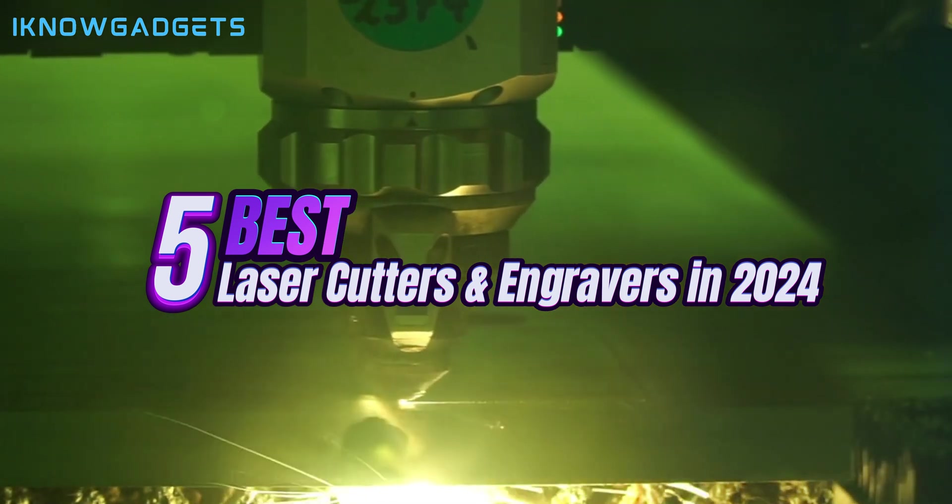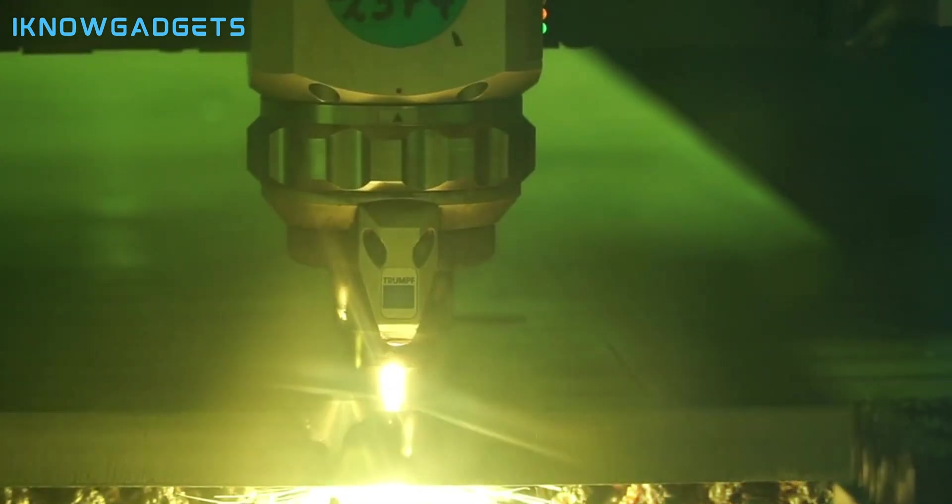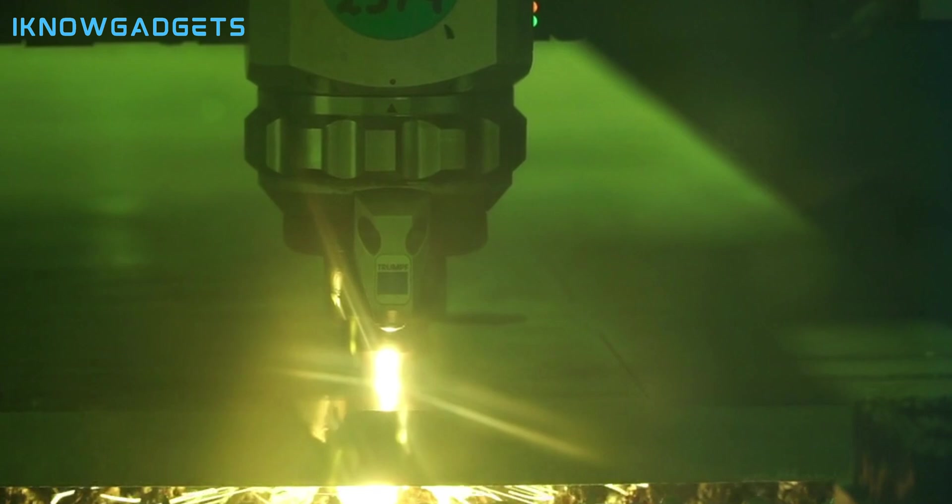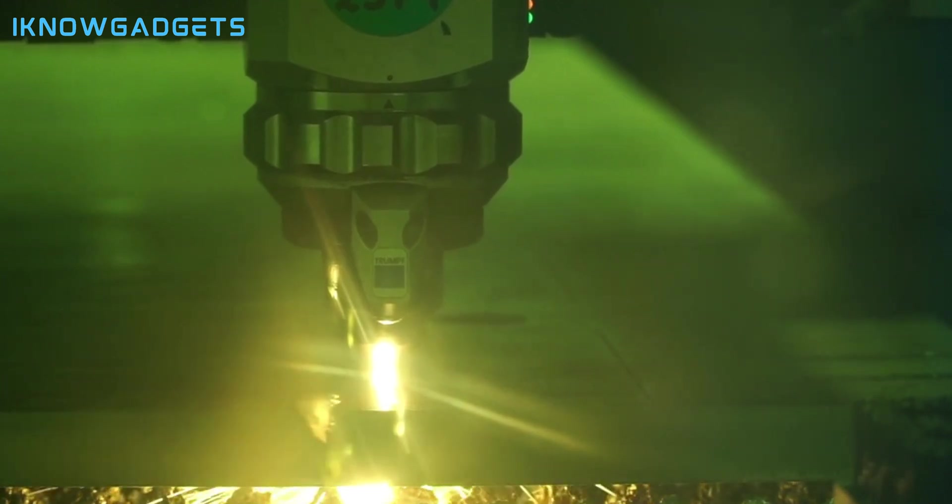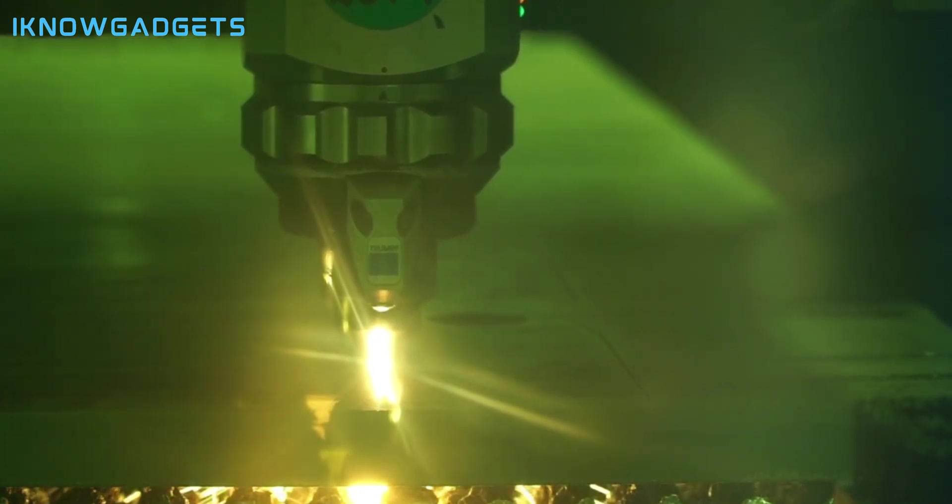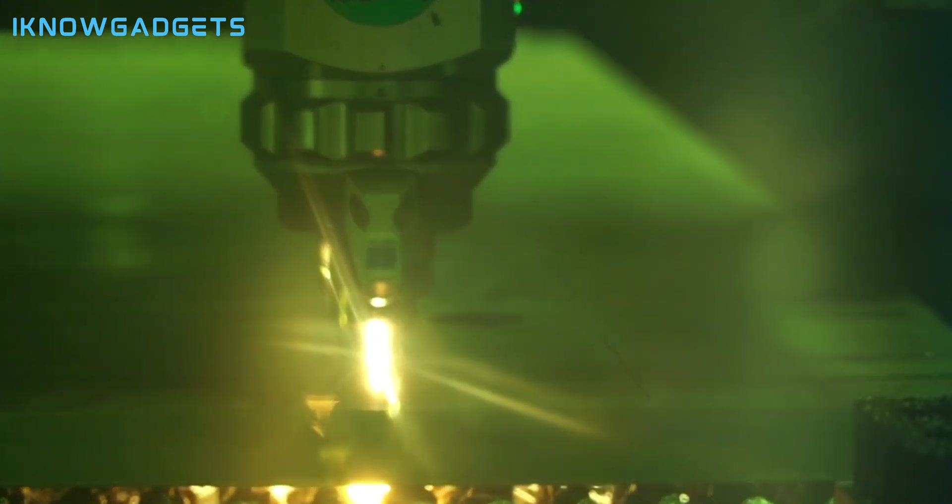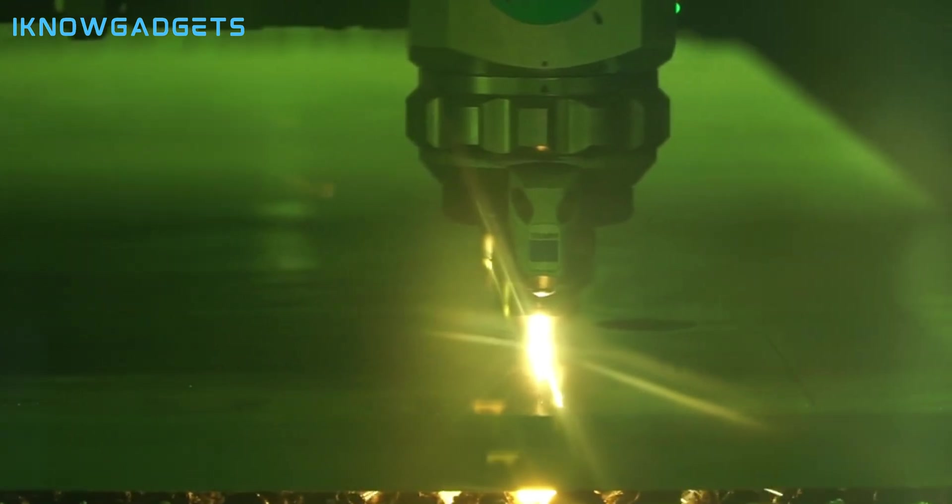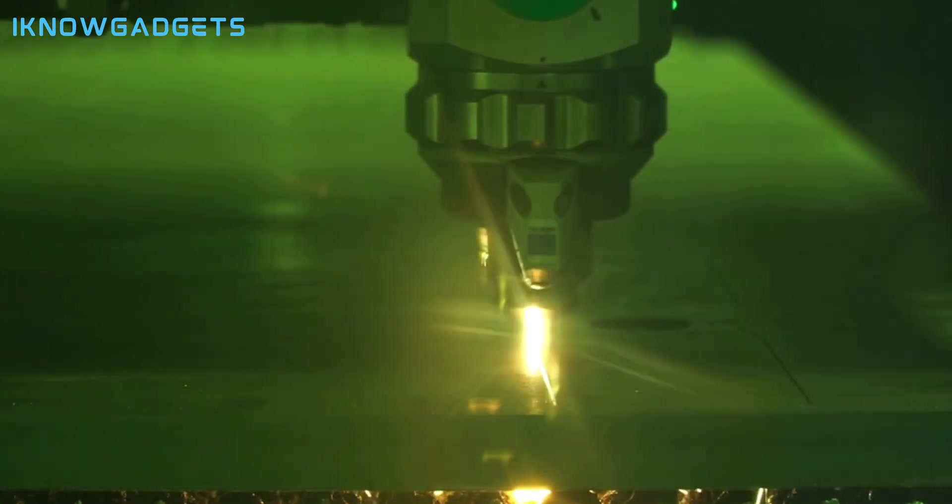But how do you choose the best laser cutter and engraver for your needs? Well, we've done the research for you and selected the top 5 products based on their features, performance, price, and customer reviews.